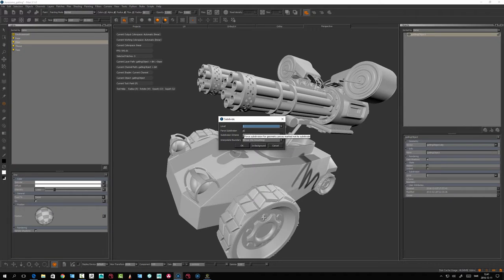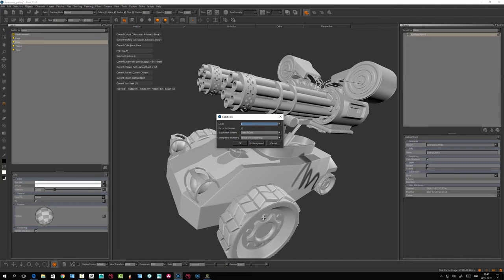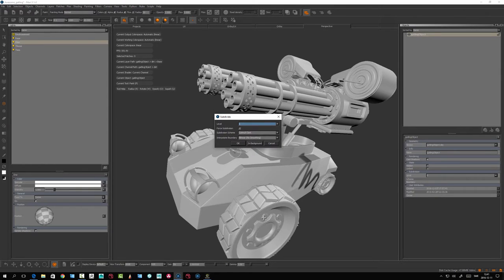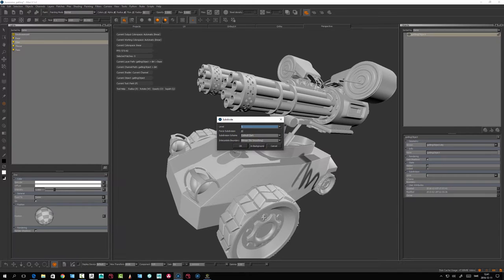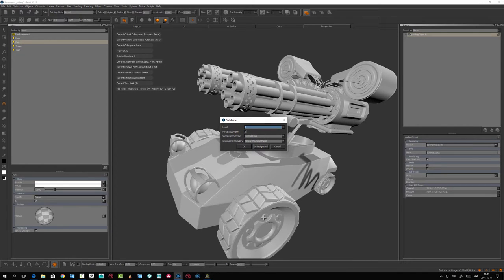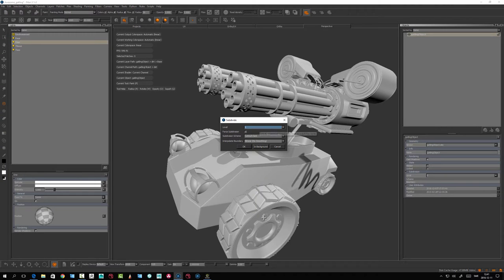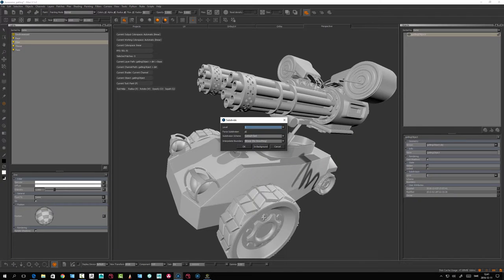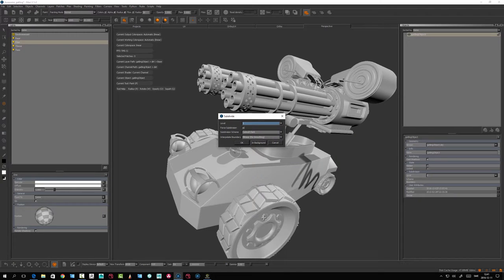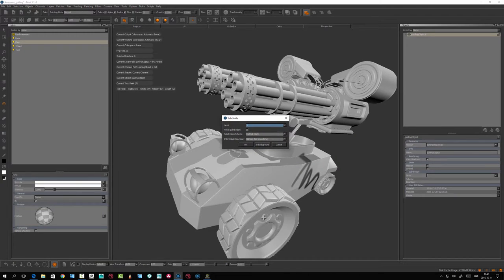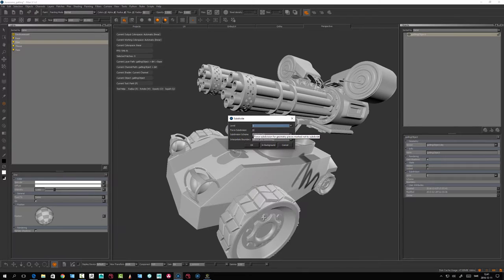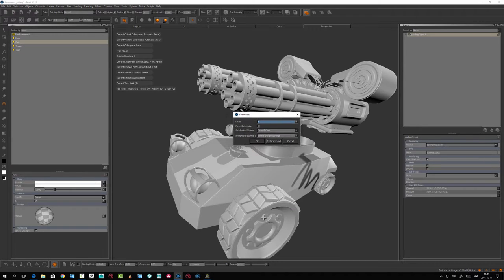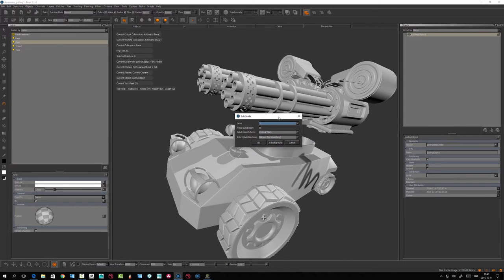You have an option to force subdivision. For example, maybe you have an Alembic file that you want to subdivide everything on. There's a caveat with Alembic - you have to have a subdivision mesh attribute on Alembic files for it to subdivide. You can either force everything or add these attributes. We're going to look at how to subdivide Alembic files next.